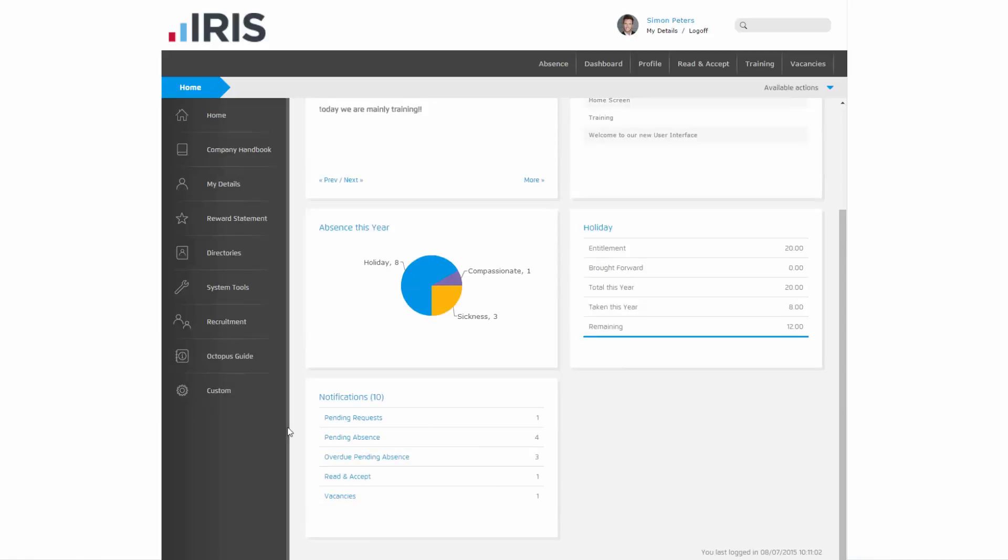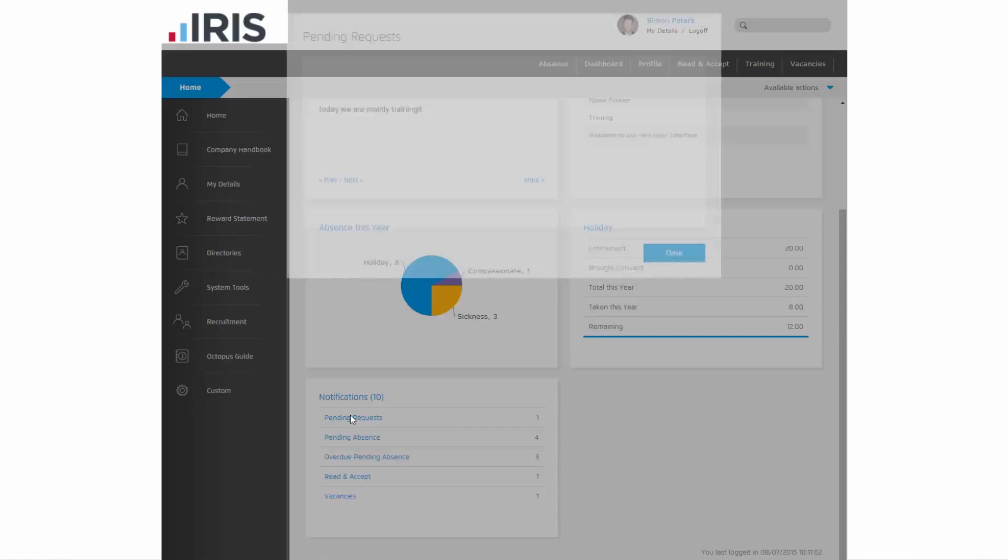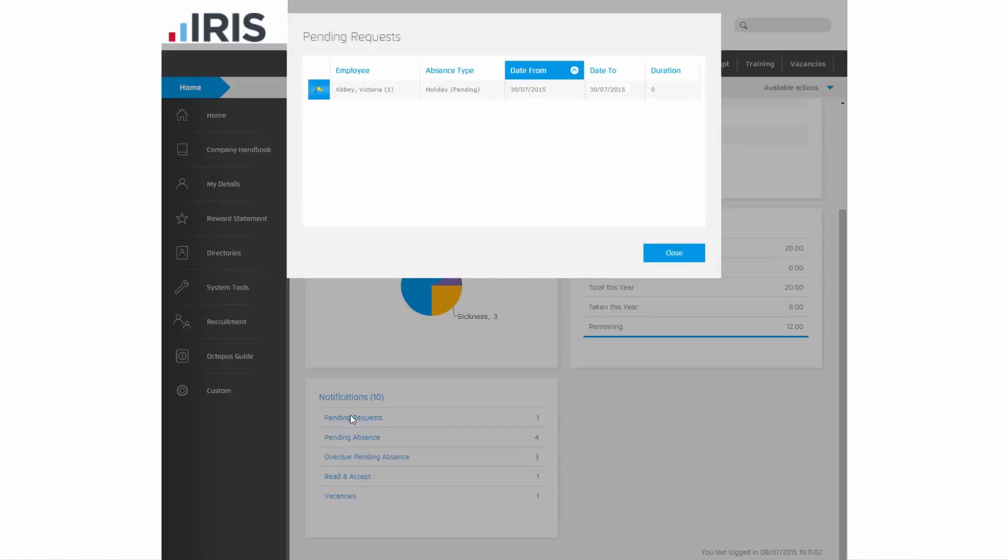If you're a line manager, any pending requests made by your direct reports that you need to either approve or decline will be listed in the pending requests row. If you click on the row, you'll get a window pop-up that lists all pending requests that you need to look at.